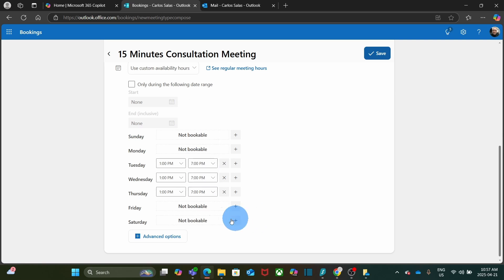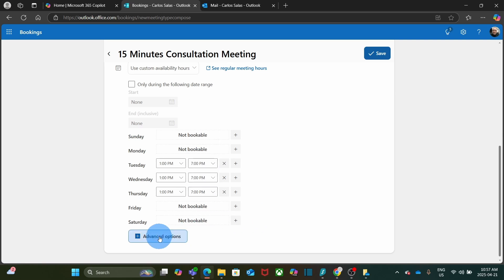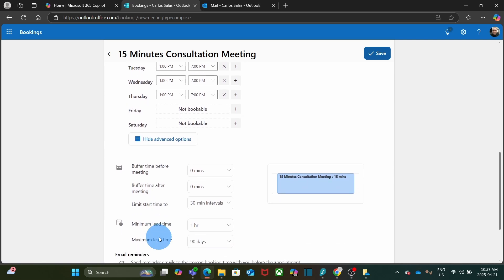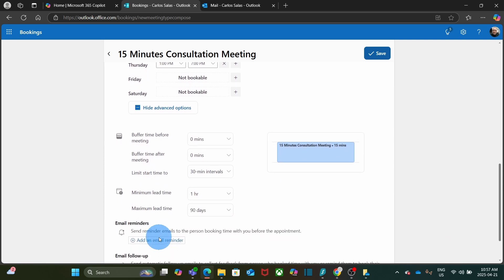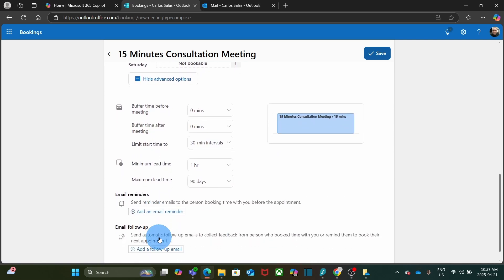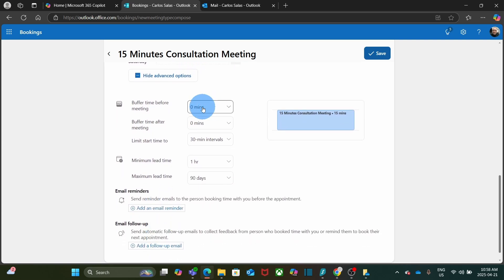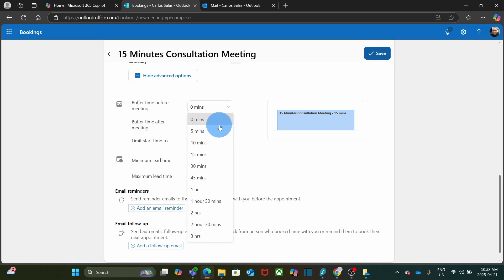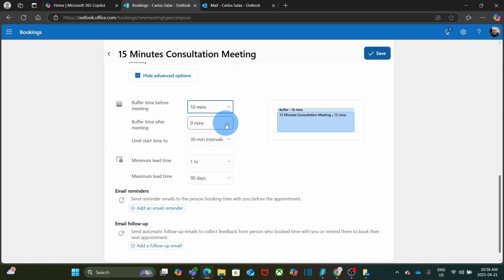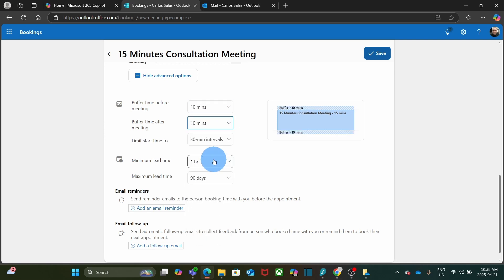Now I will click on Advanced Options and scroll down. I can set a buffer time before meeting and after meeting. This works very well when I have several meetings one after another. It will give me some time for preparation, for example, or just to have a break between meetings. I will select 10 minutes before meetings and 10 minutes after meetings. On the right, I have a graphical display of the time. 10 minutes before, 10 minutes after and the meeting is 15 minutes.